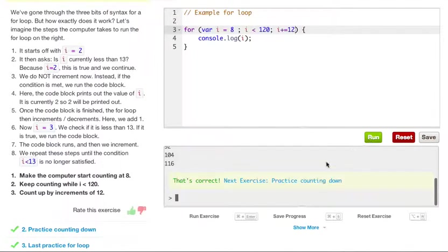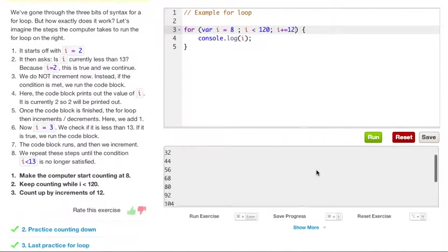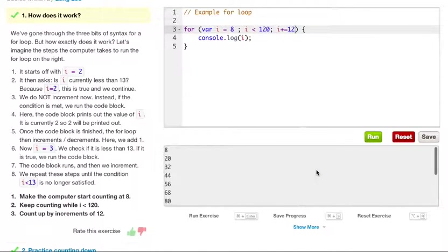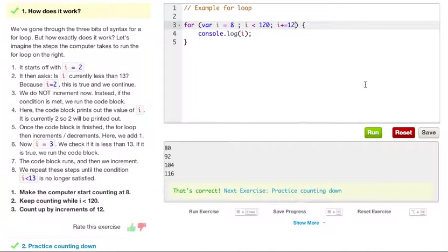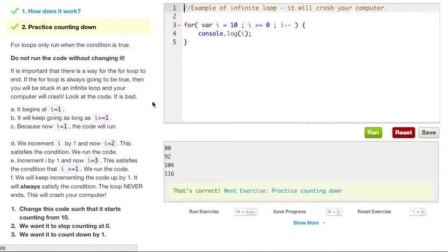Go ahead and run this. As you can see, we get 8, 20, 32, 44, and so on, all the way up to 116. We got the green light, so let's go ahead and go to the next exercise.